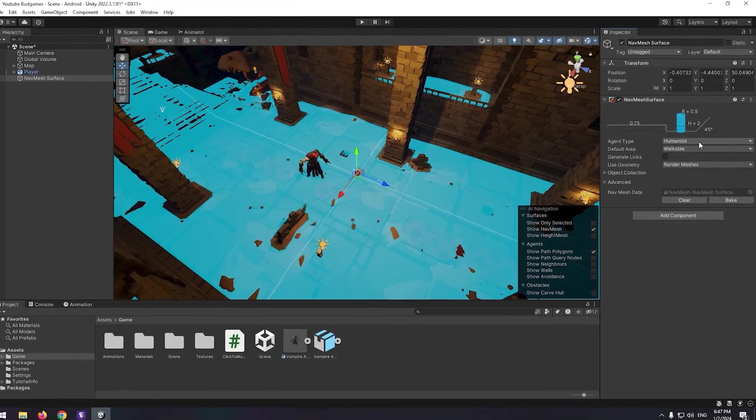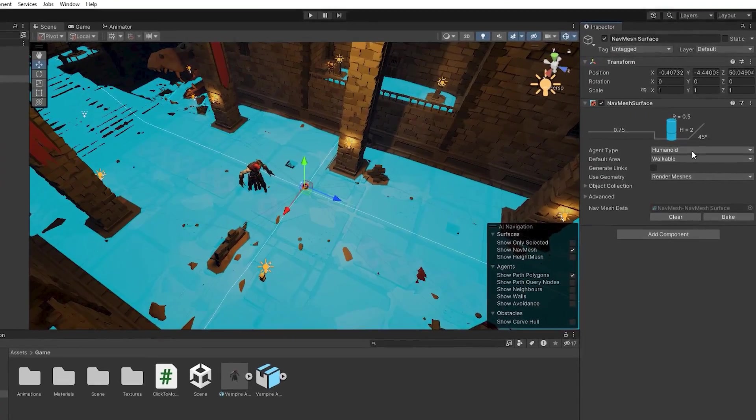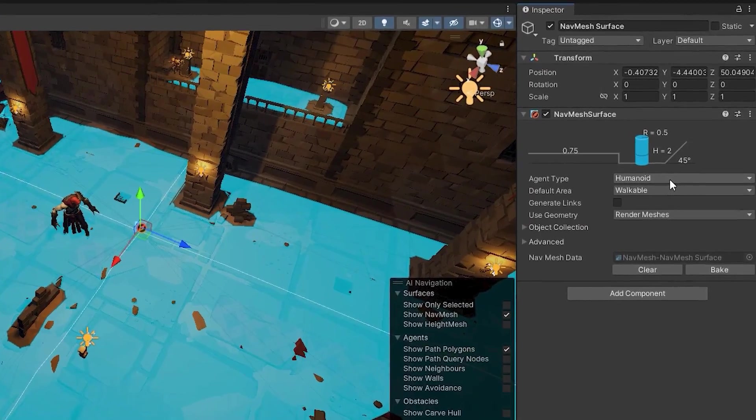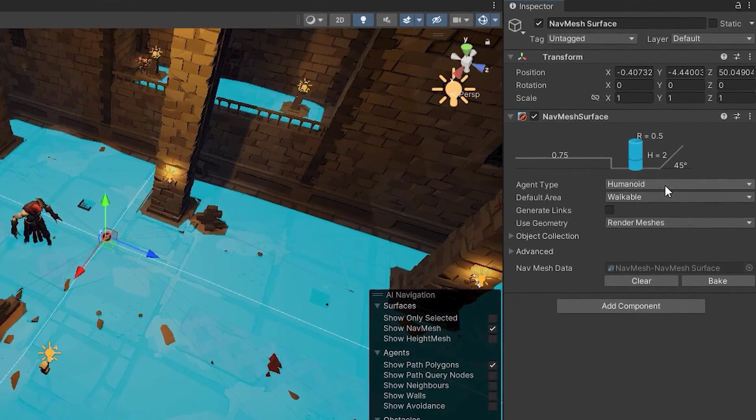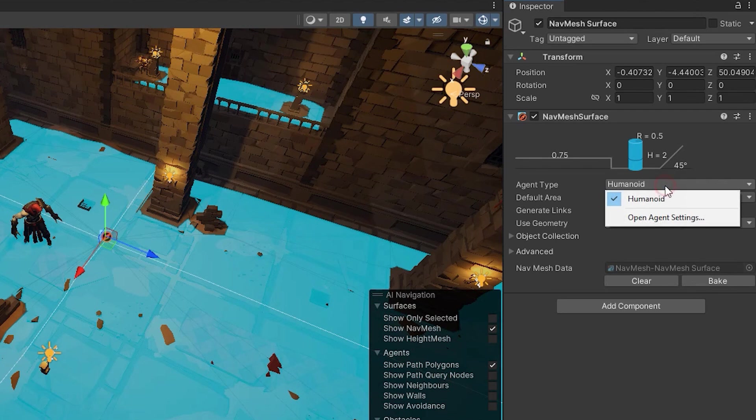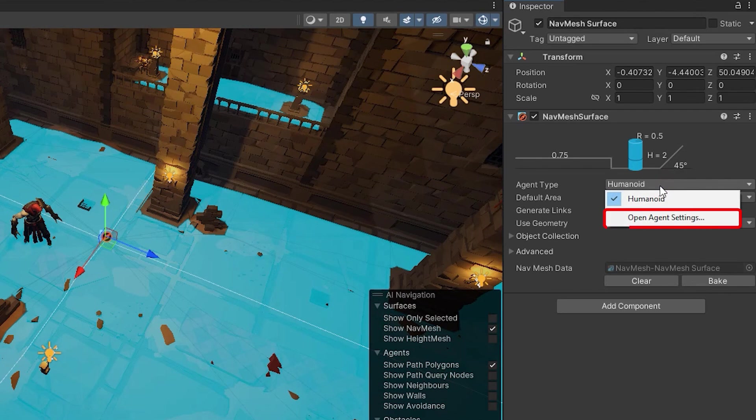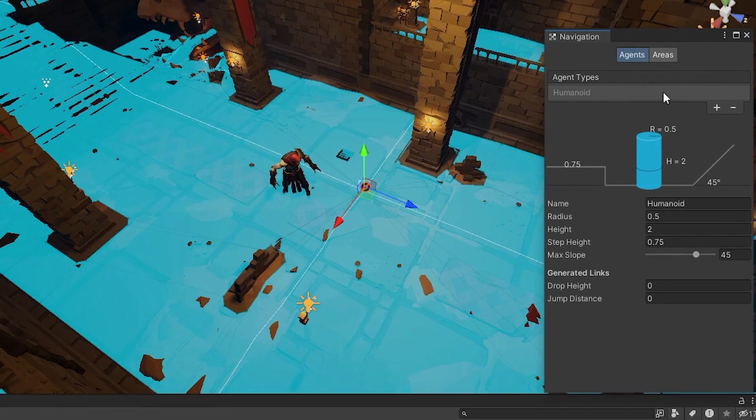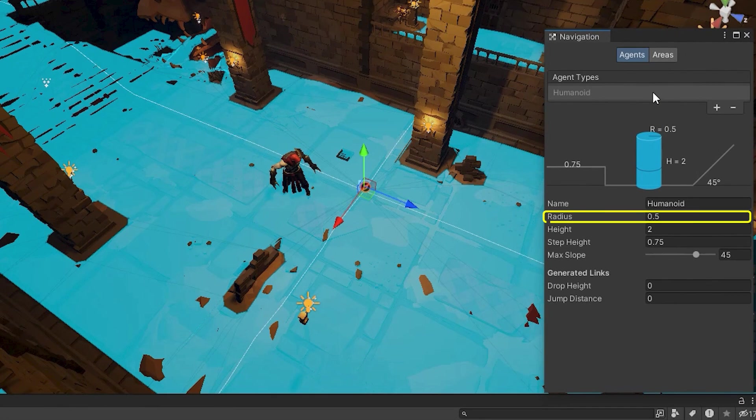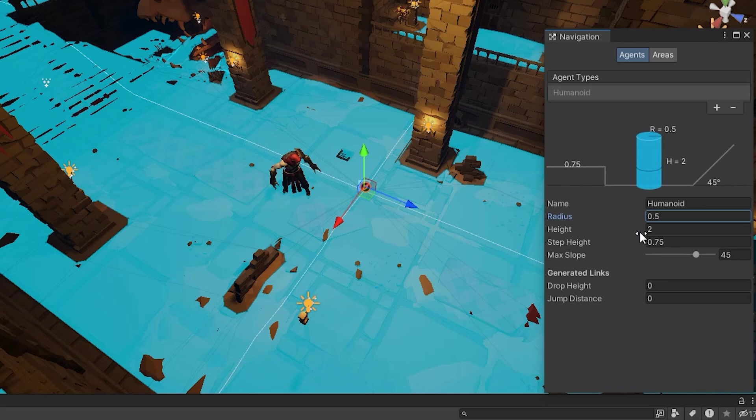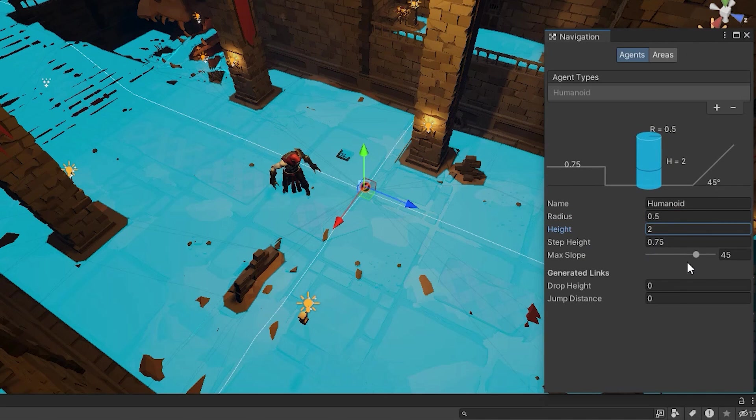If you want to specify your character's height and dimensions or limit movement on some surfaces, click on Agent Type, then select Open Agent Settings. Here you can specify your character's radius and height. By changing Step Height,